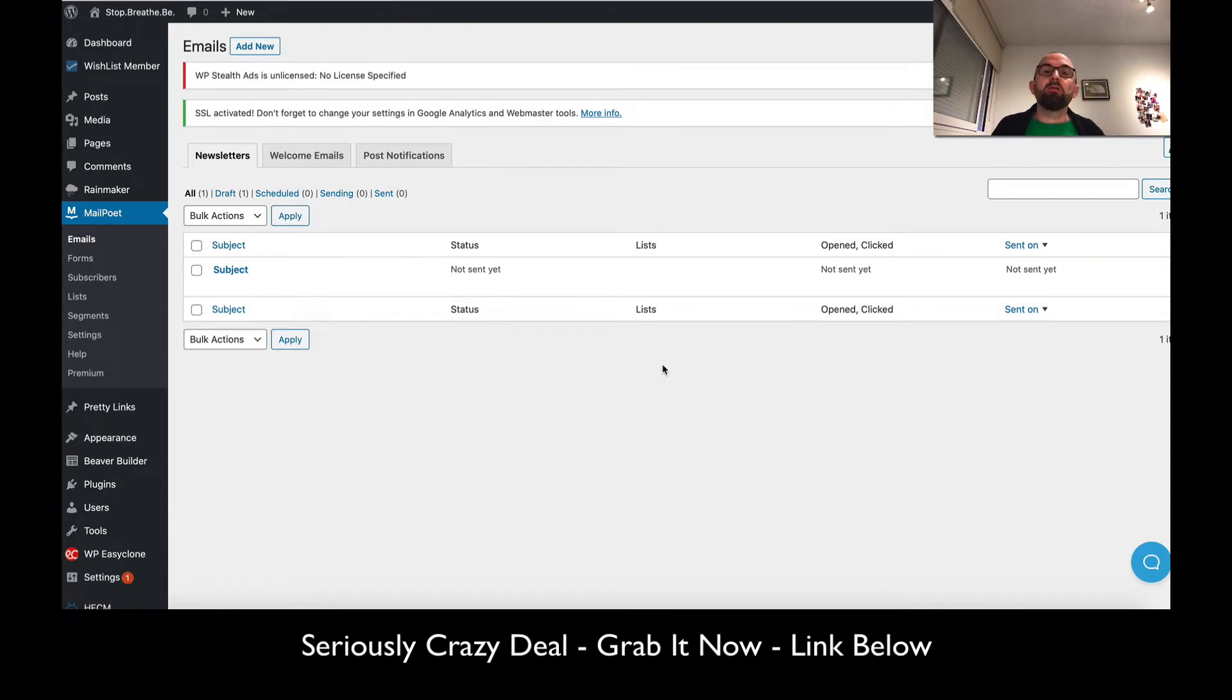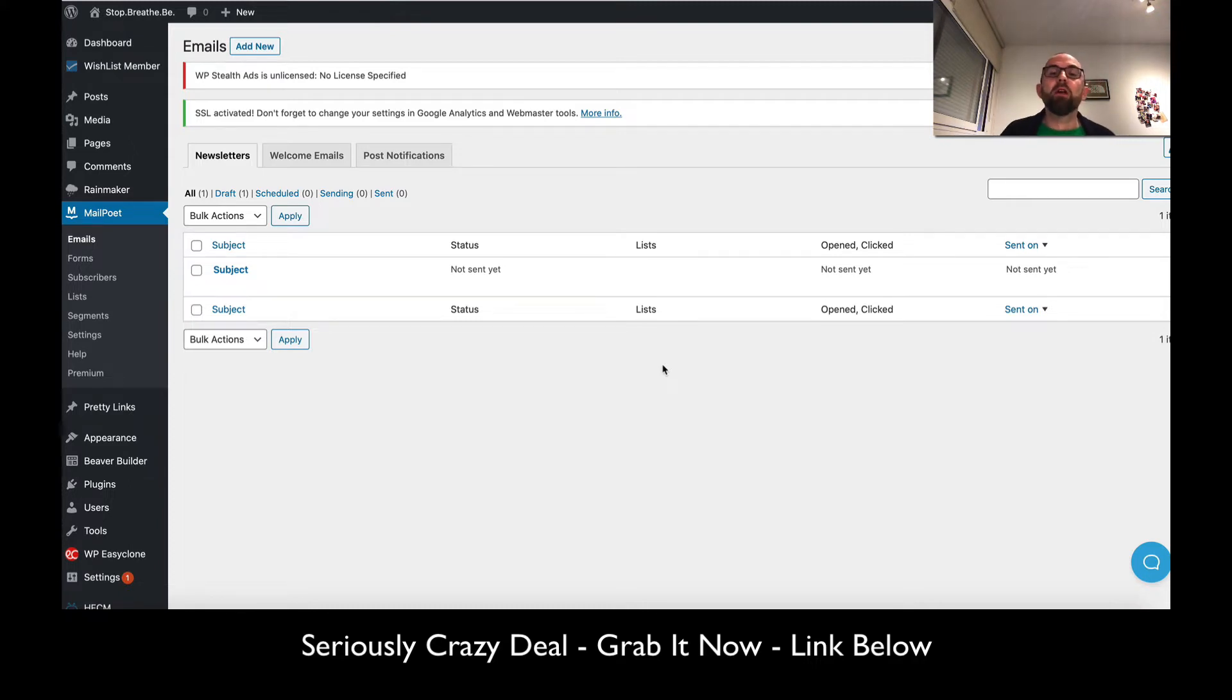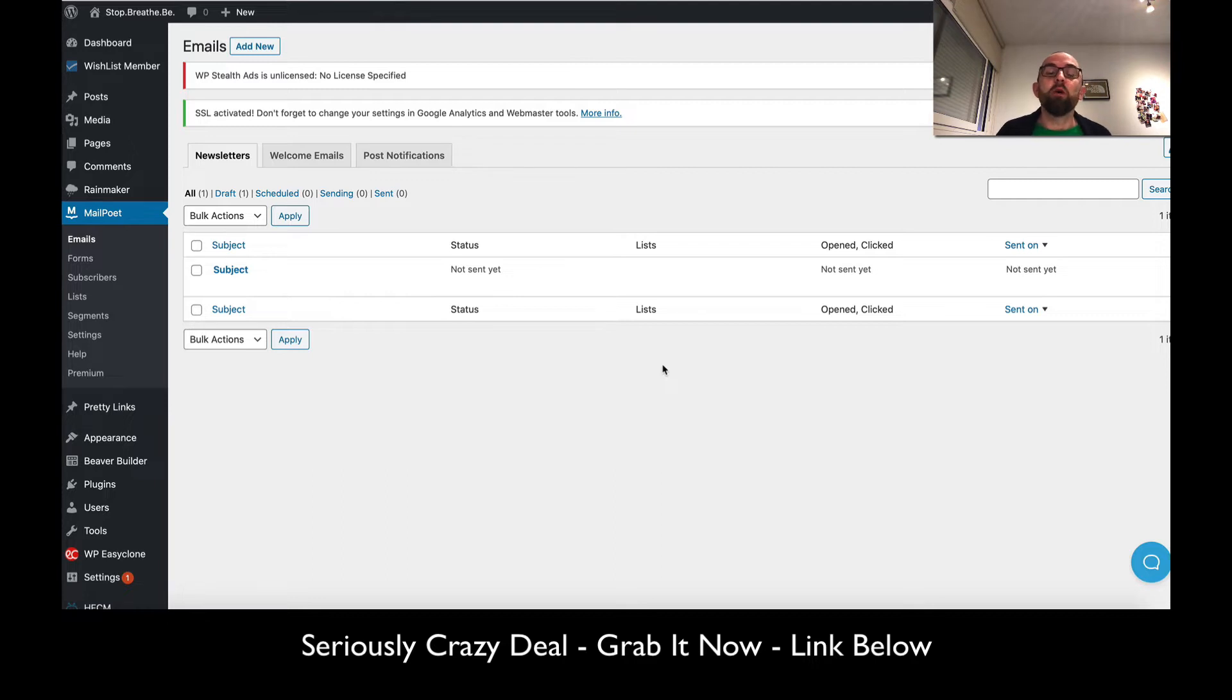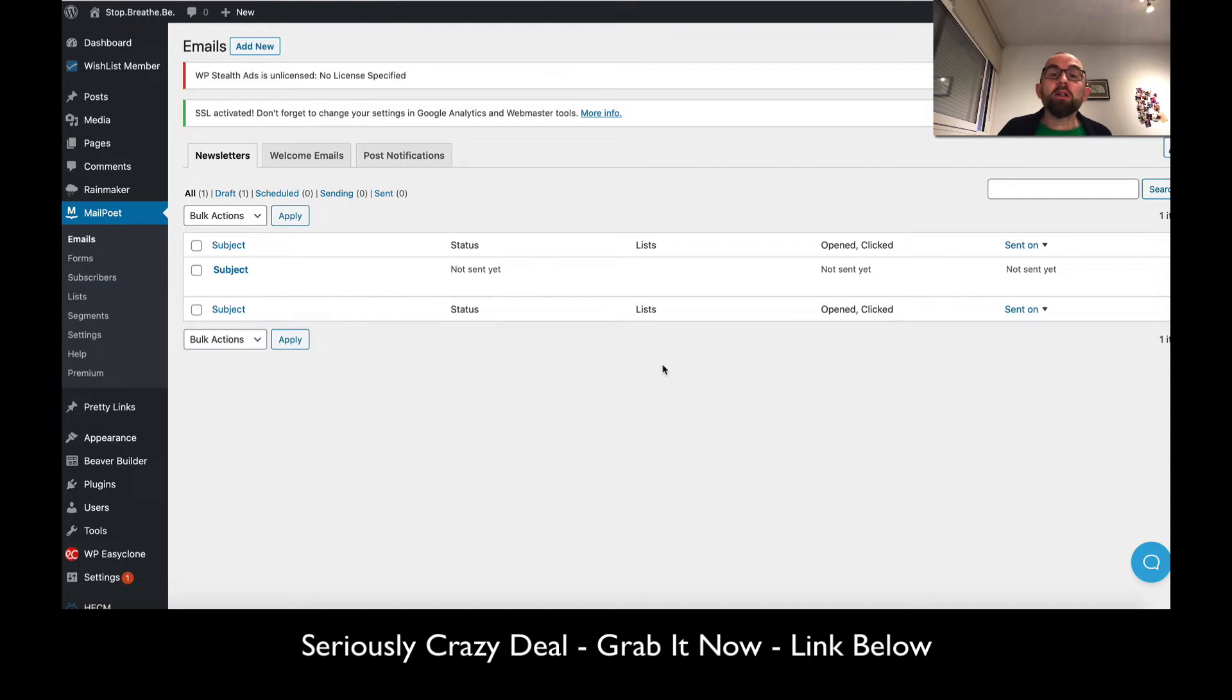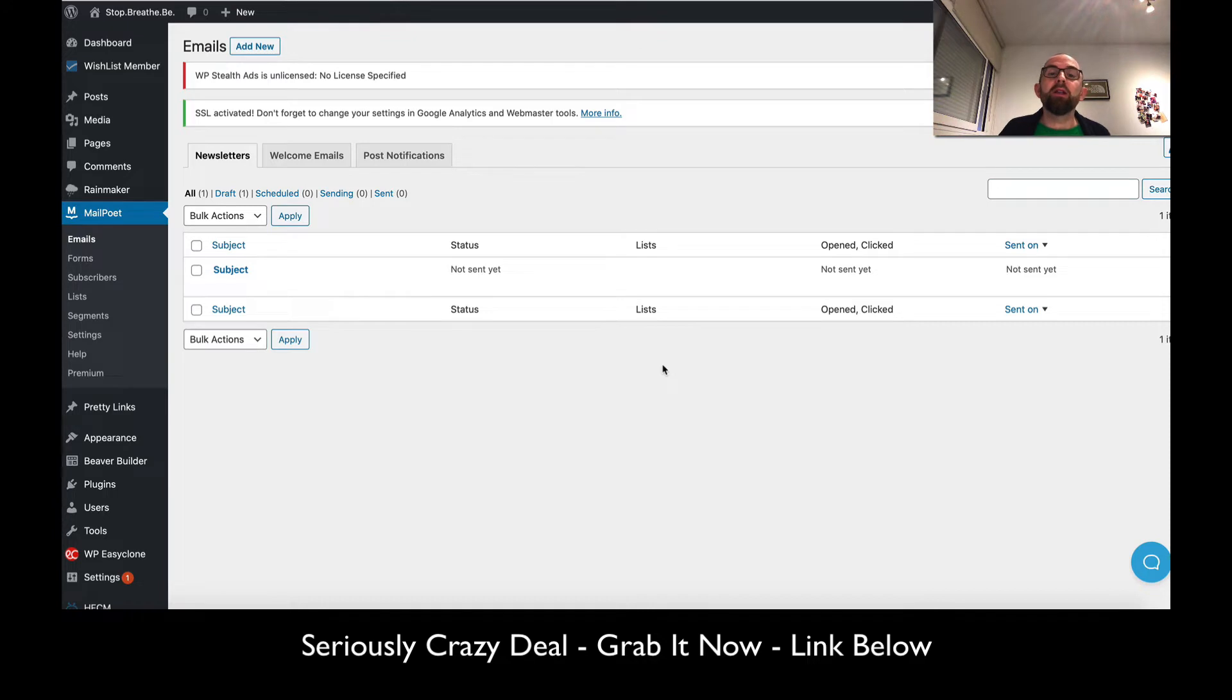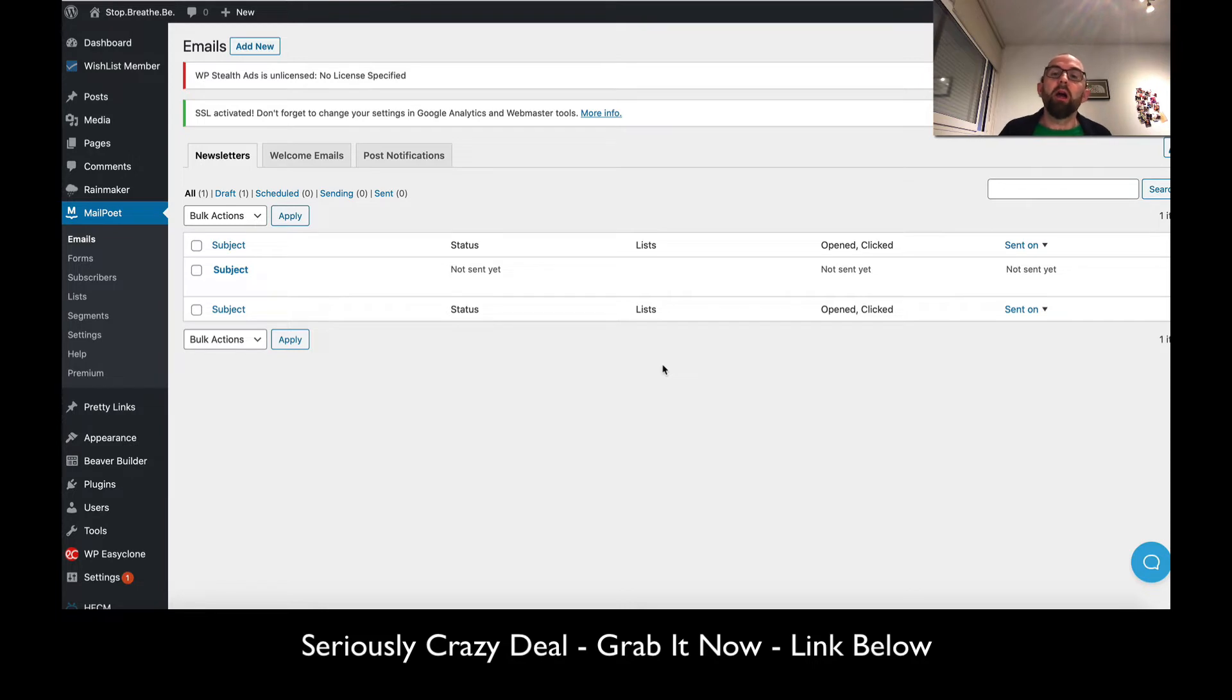Obviously they want to build momentum like all lifetime deals. MailPoet is not new - they have a lot of good customers including big corporations. They're offering this for more exposure, quick cash injection, and they know that 80% of people who buy the deal will never come close to the 5,000 limit. So I decided to pick it up.